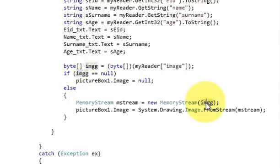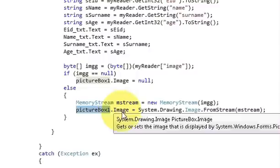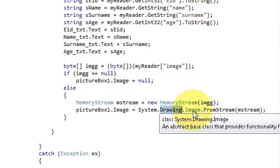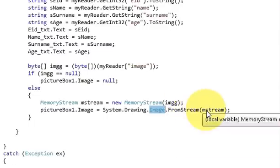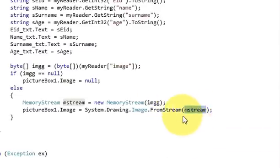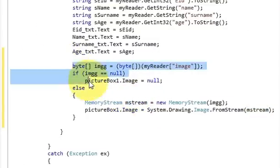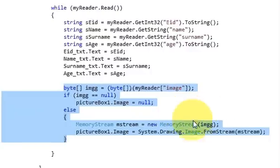Then write the picture box name dot Image equals System.Drawing.Image.FromStream and pass ms (your MemoryStream variable) into it. Add this code in addition to the code written in video number 11 for the combo box.